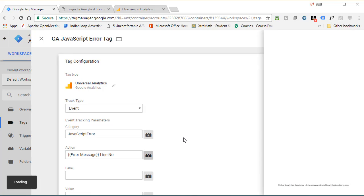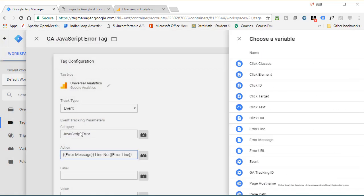And pick the other variable that we need, which is error line. You'll see that I did not use any double quotes, single quotes, ampersands, pluses, etc.